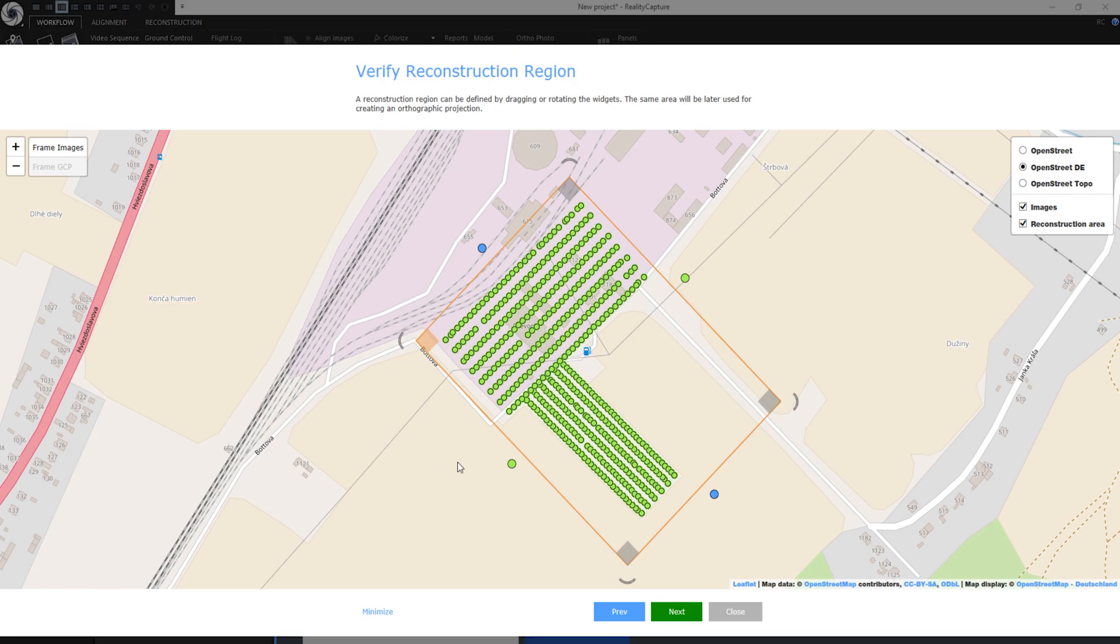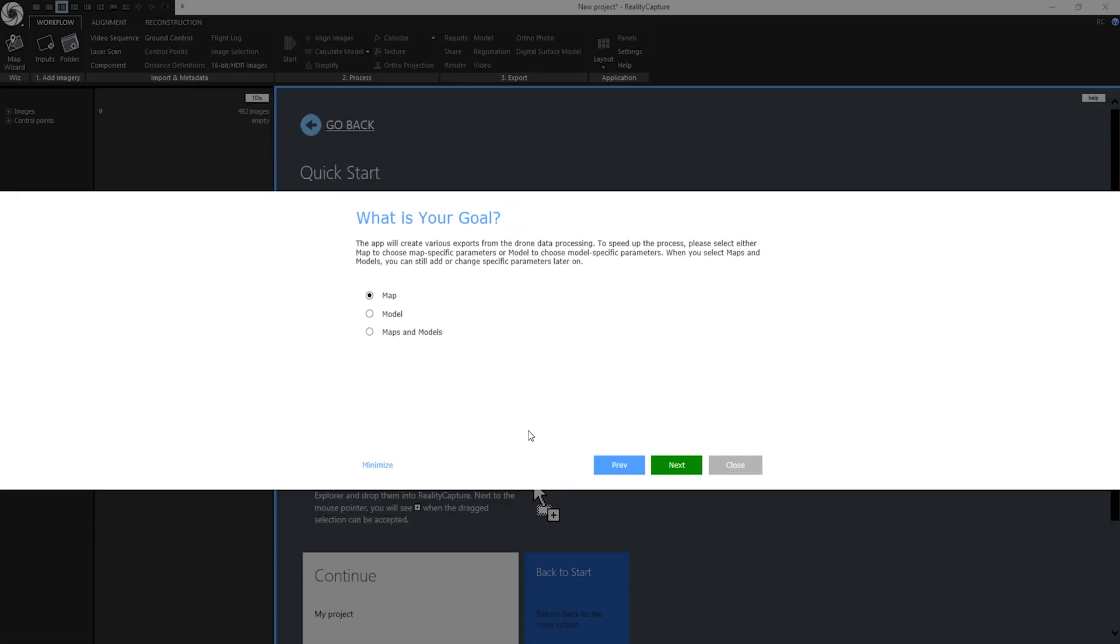When I am happy with the position of reconstruction region I can click on next. This will bring me to the next step. Now I should define my goal. By selecting map this will create a texture model with orthographic projection. By selecting model this will create a model without the orthographic projection. And by selecting maps and models in order to create multiple outputs I will use this option.